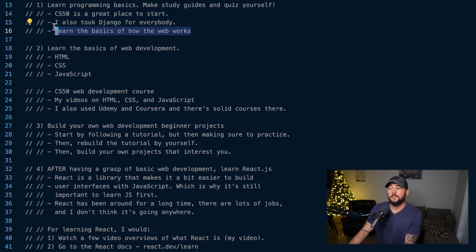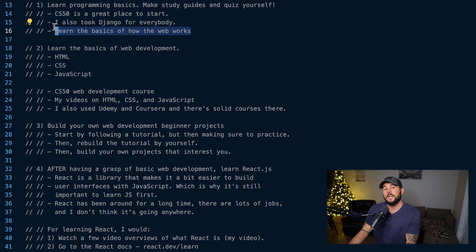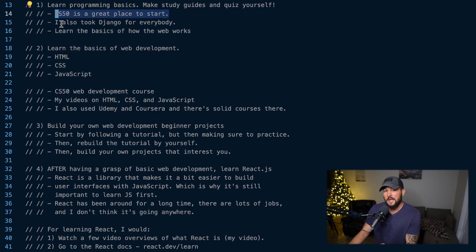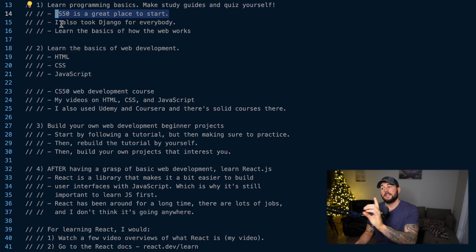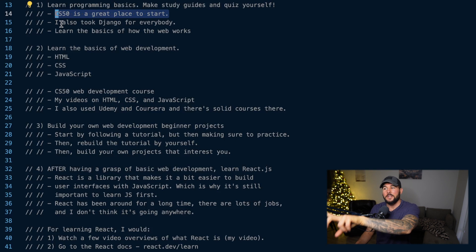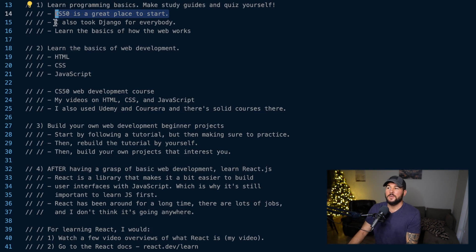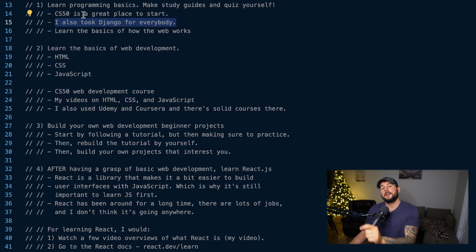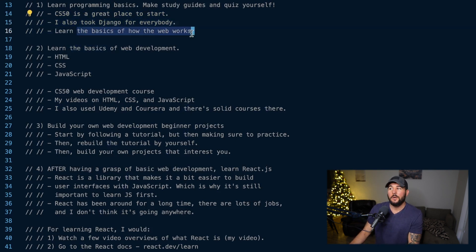After that, I would also make sure to learn the basics of how the web works. A quick Google search will tell you how the web works, and CS50 does cover this a bit as well — it also has courses on web development, which I think are great. If after CS50 you still feel like you need more on programming basics, then Django for Everybody would be good. And if you still don't understand how the web works, just Google search it and watch some videos.